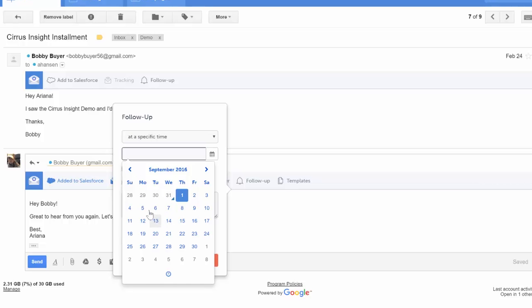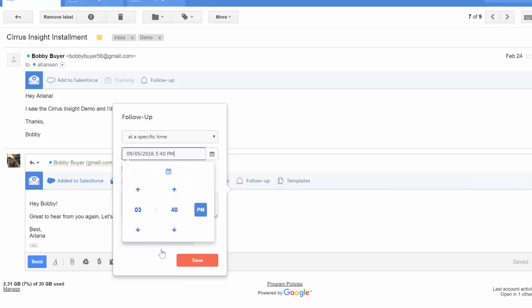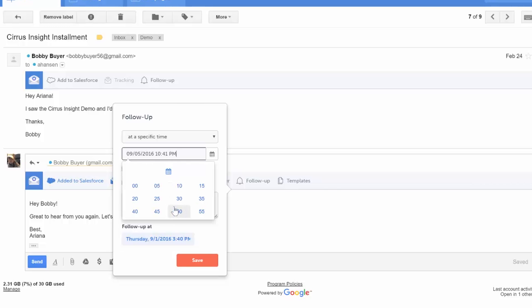Then setting that time in the drop-down menu. You can select a day by using the calendar feature, and then click a time by choosing the clock icon at the bottom of the tab.